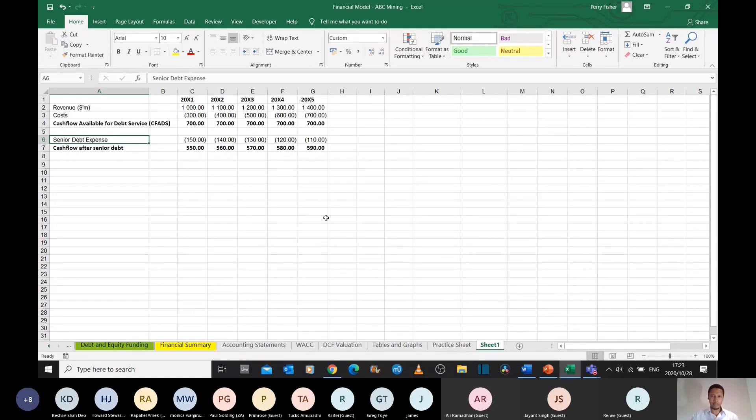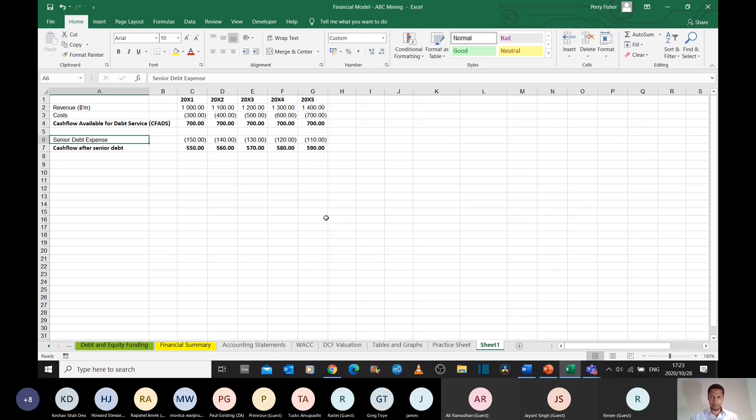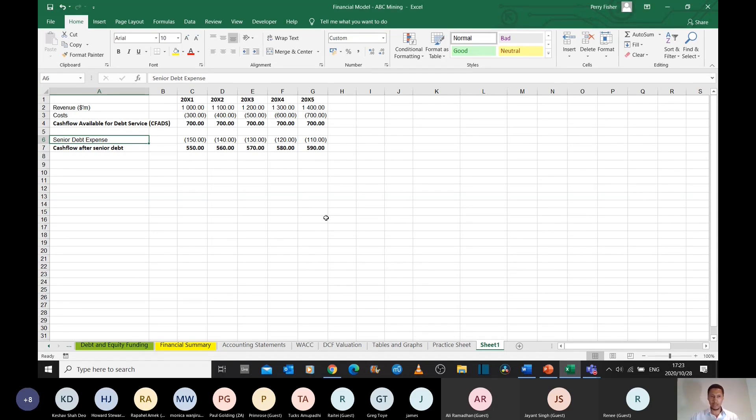Senior debt is the debt that is paid first. It gets the first bite of the apple, if you will. So if you have a company that's got numerous debt facilities in place, in your legal agreements you'd need to stipulate who gets paid first, who gets paid second, third, fourth,